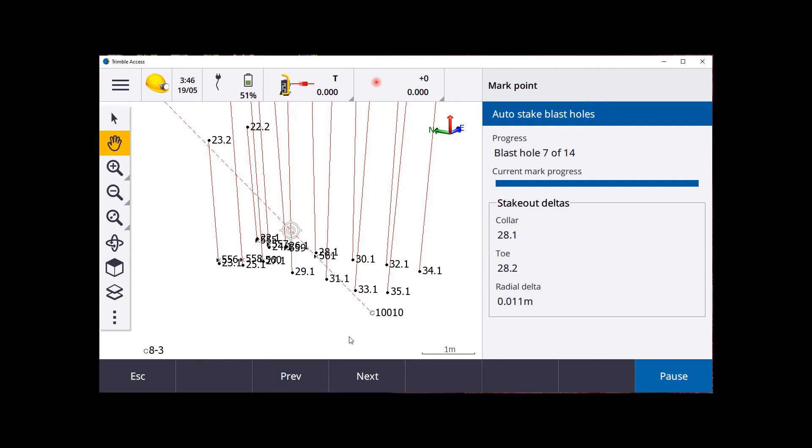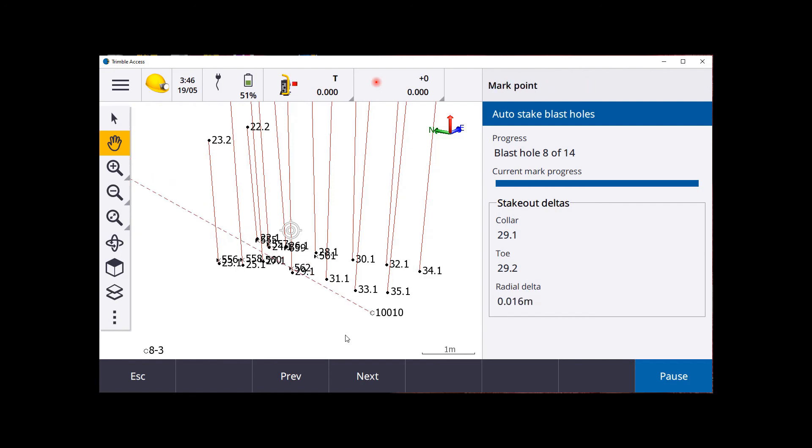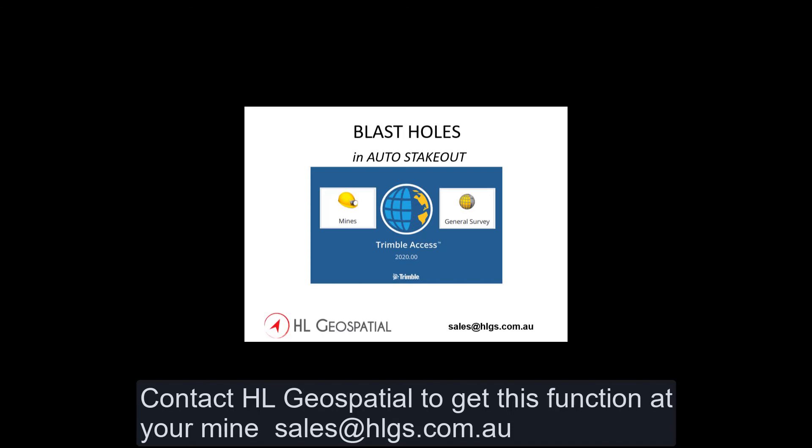And so there's two ways of doing it. DXF, observation store, highlighting it, or you load it by collars and toes. Just other ways of getting the job done. And if you'd like to know more about the blast holes and auto stakeout, contact us at sales@hlgs.com.au and we can help sort you out. Thanks.